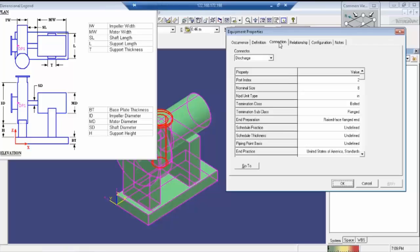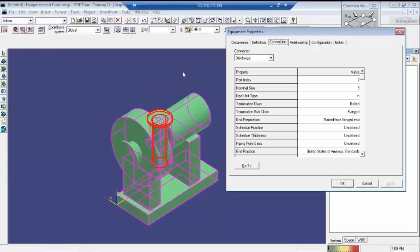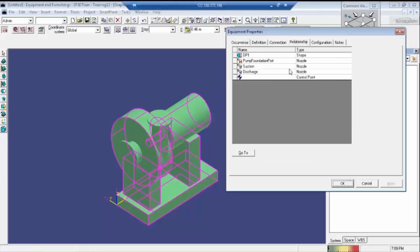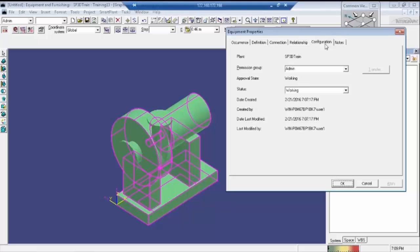There is one more tab here: Connections. Connections represent whatever modules are present in all the pumps — they will be shown in this connection box. And this is the Relationships section — whatever components are in this particular equipment will be represented here. The suction and discharge are nothing but modules, the foundation port is the base plate, and DP1 is the reference position. These are all items in the pump.